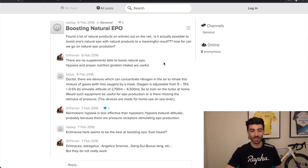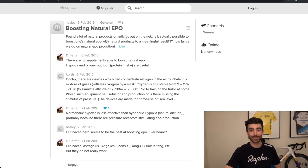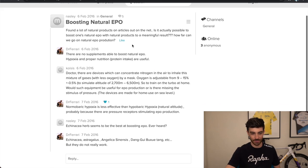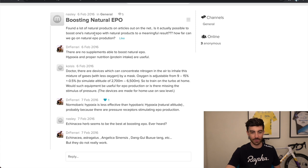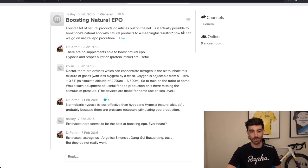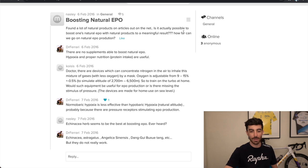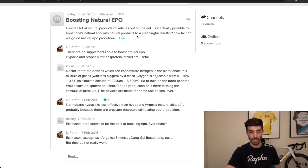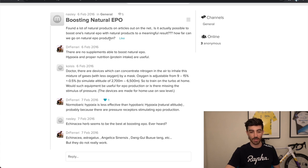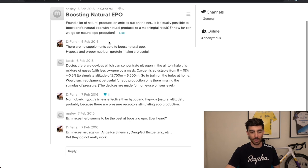Boosting natural EPO. So bit of a sketchy topic to be asking Dr. Ferrari about. But let's have a read through. Found a lot of natural products on articles out on the net. Is it possible to boost one's natural EPO with natural products to a meaningful result? How far can we boost natural EPO production?